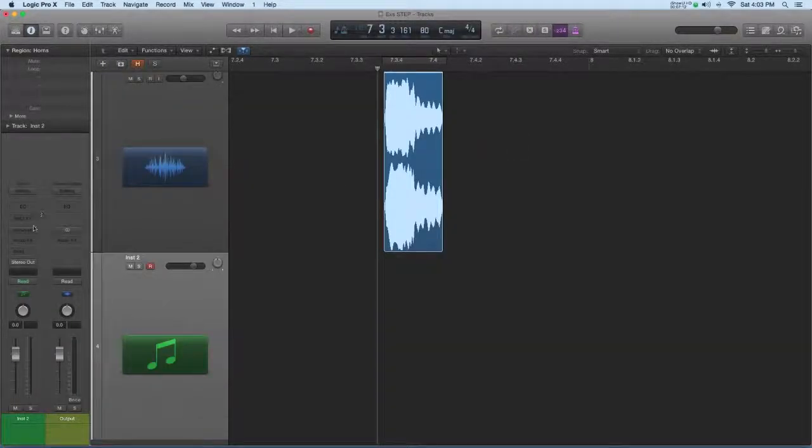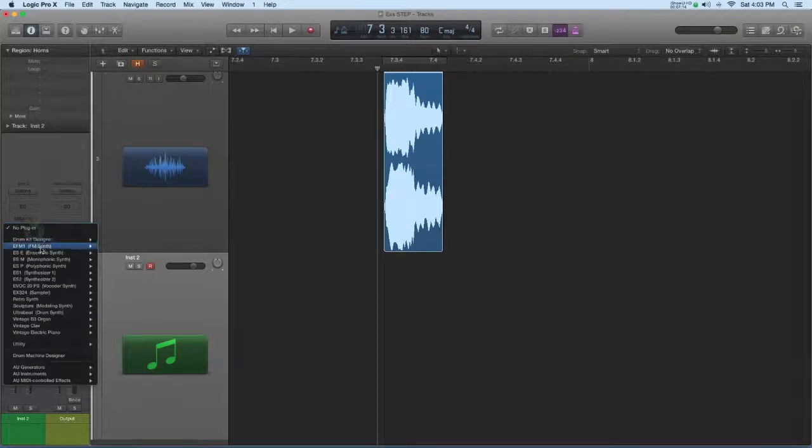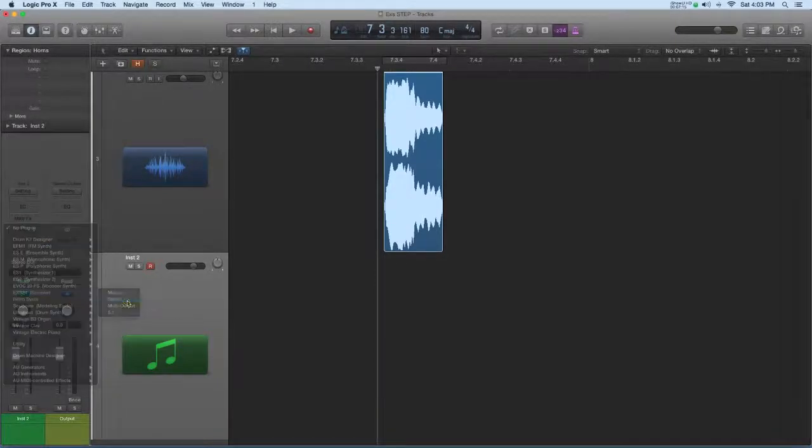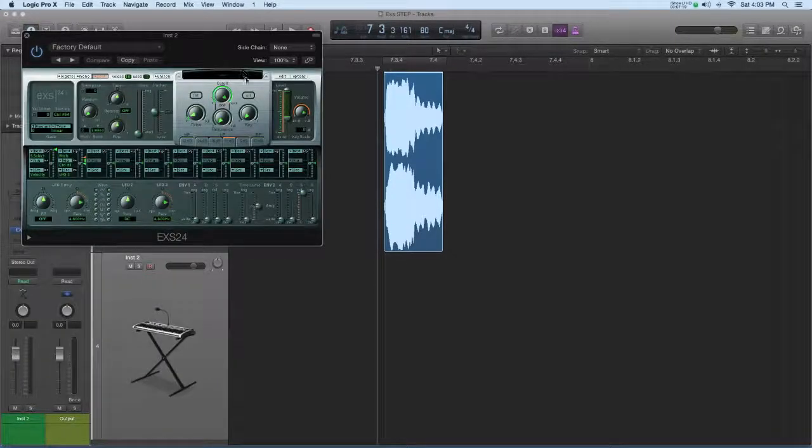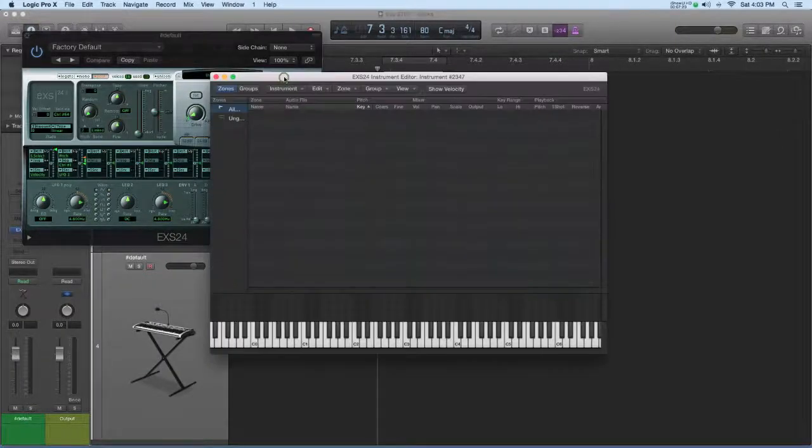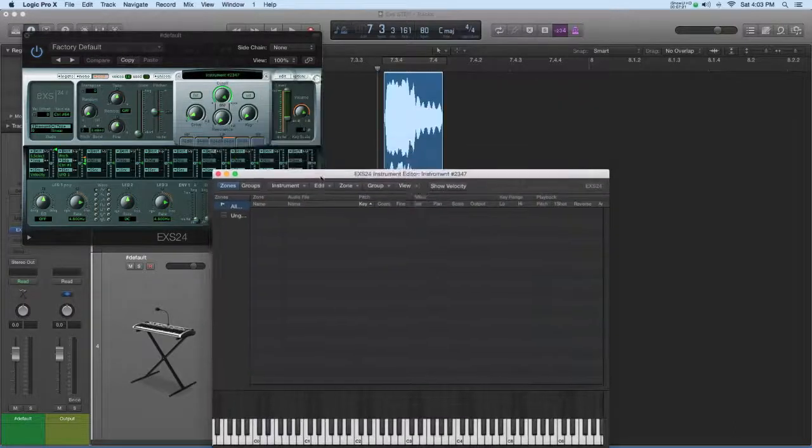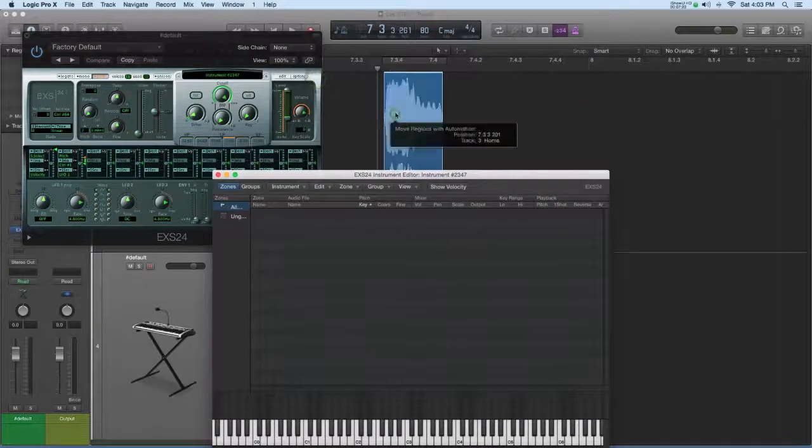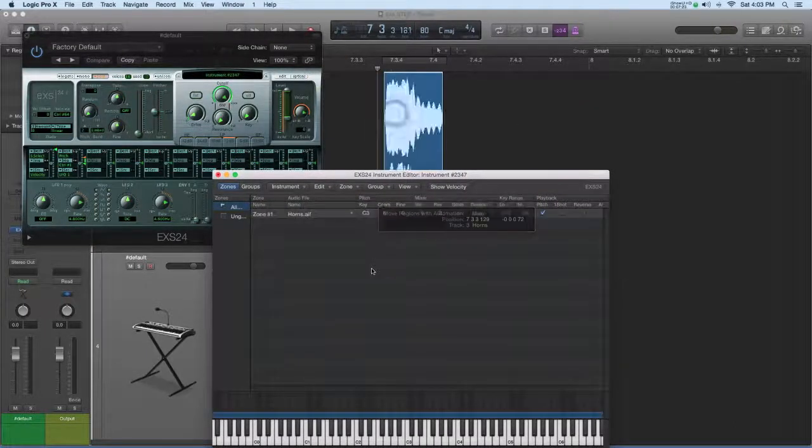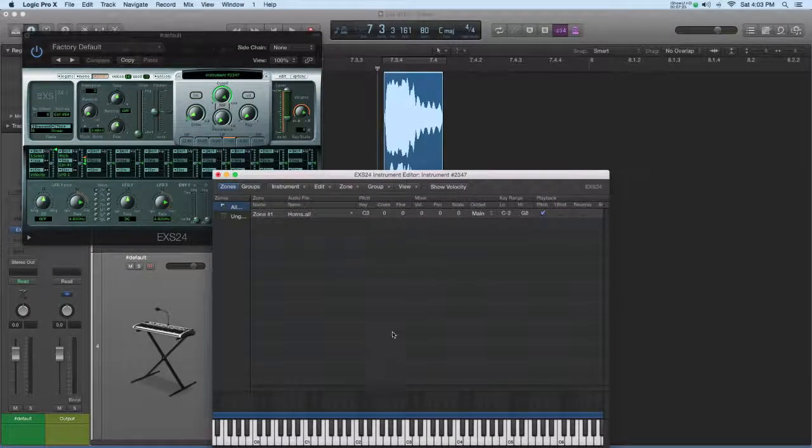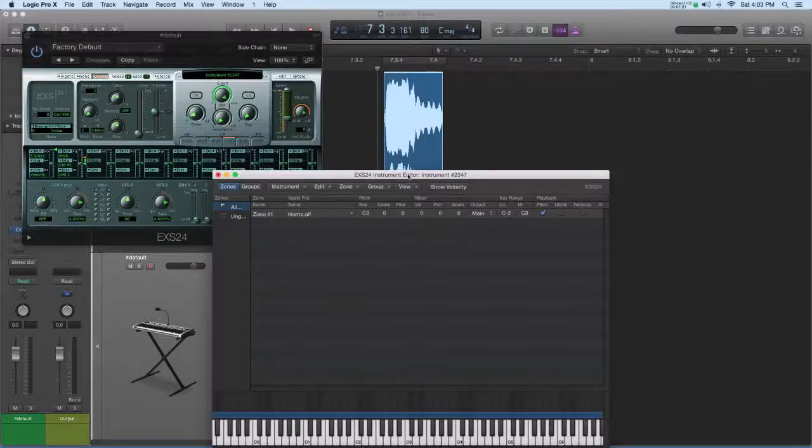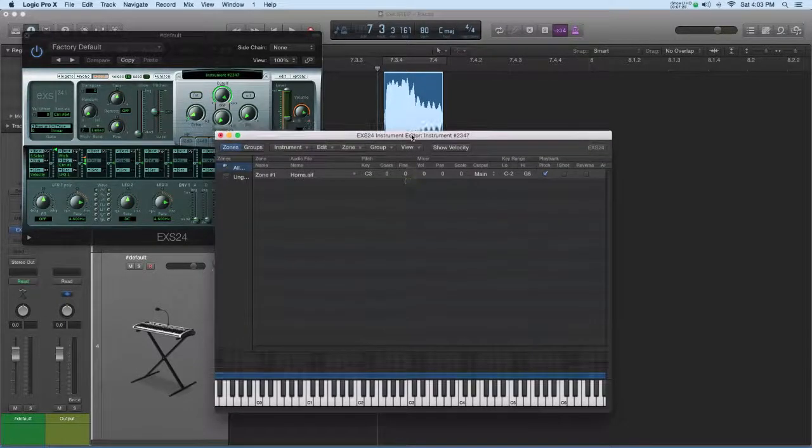And on that software instrument track go to instruments, EXS, stereo. Okay, the sampler is empty. I want to go into the edit window, and I'm just going to drag this sample in and it's key mapped across the keyboard right now. We've seen this.